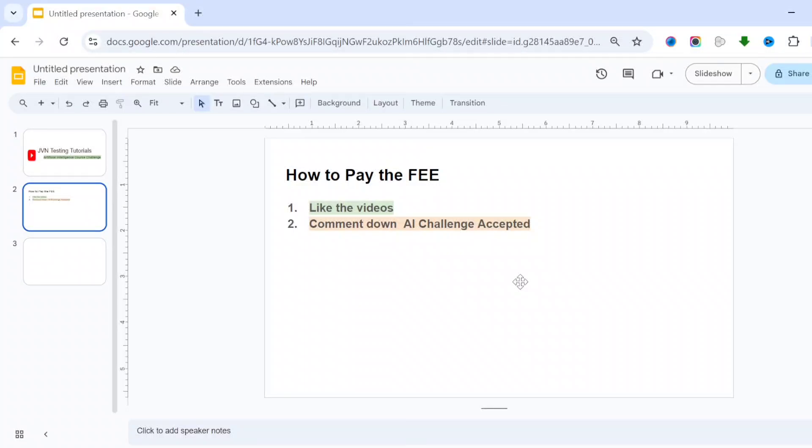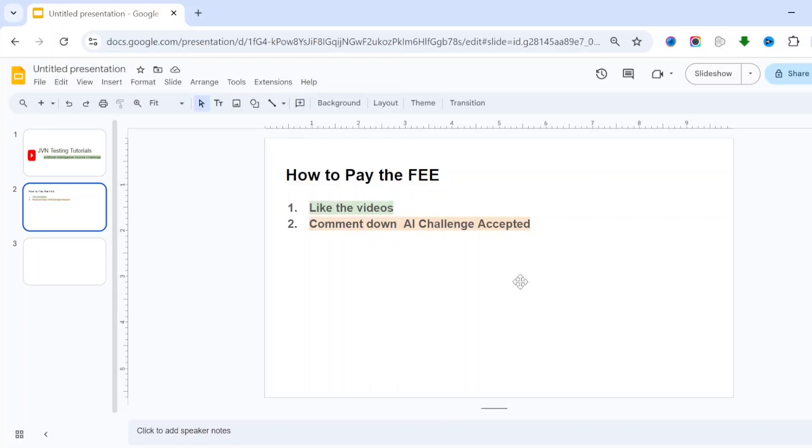Daily I am expecting you will pay the fee by liking the video and commenting down. From today on we'll start this practice.